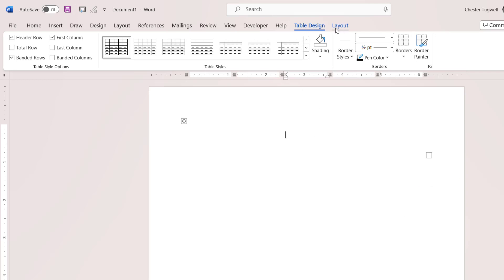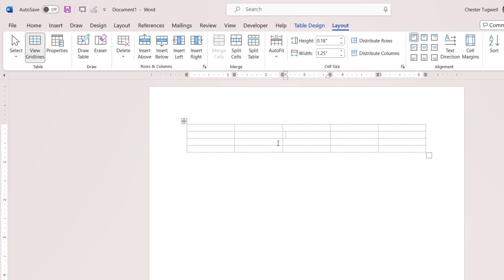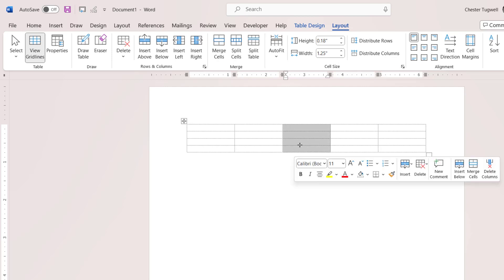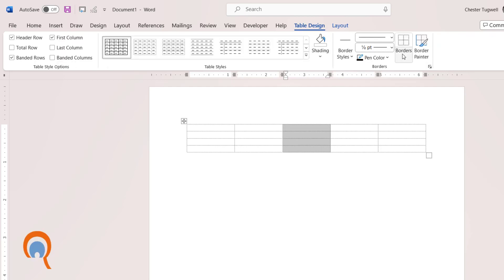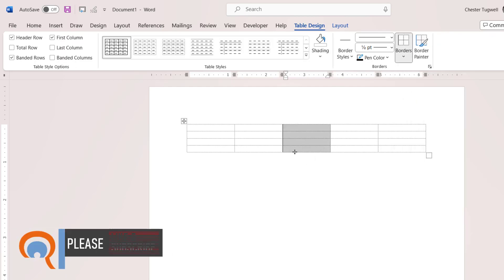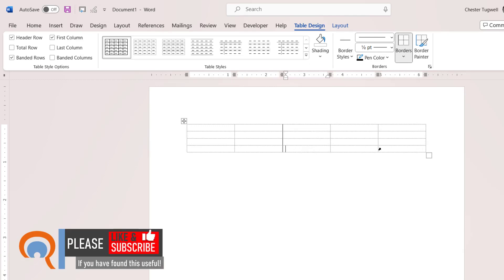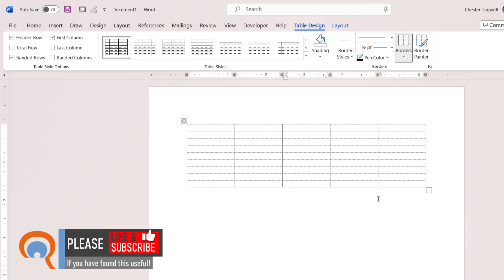Now if you can't see the structure of your table, go to Layout, View Gridlines. And then say I wanted a line here — I would select those cells, go to Table Design, Borders, and say Left Border. And then it doesn't matter how many rows I create, it's going to create that line down the page.